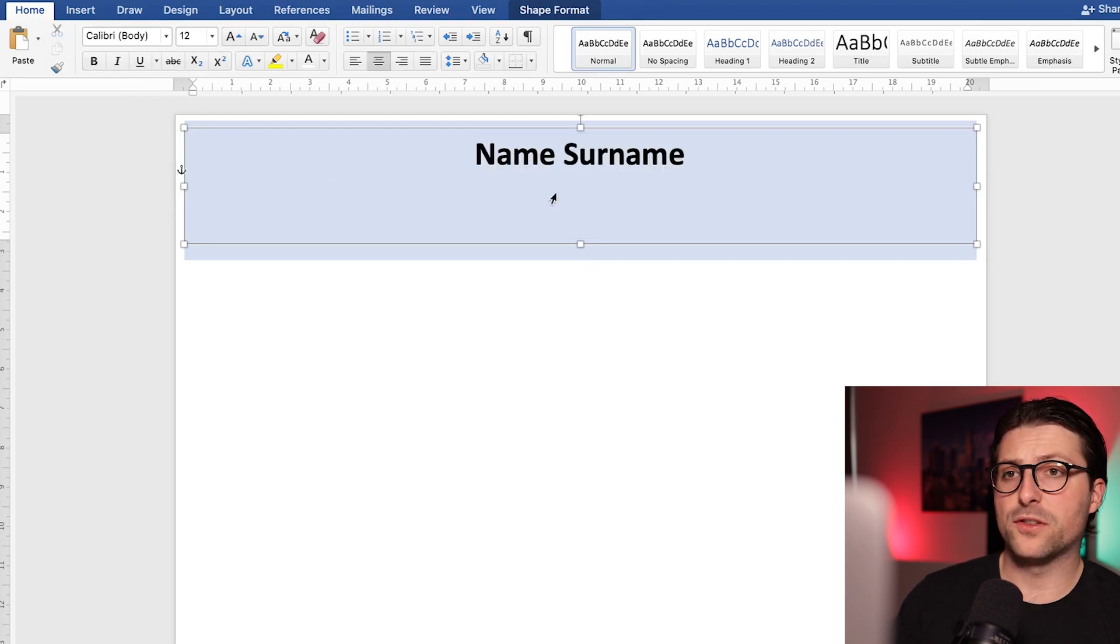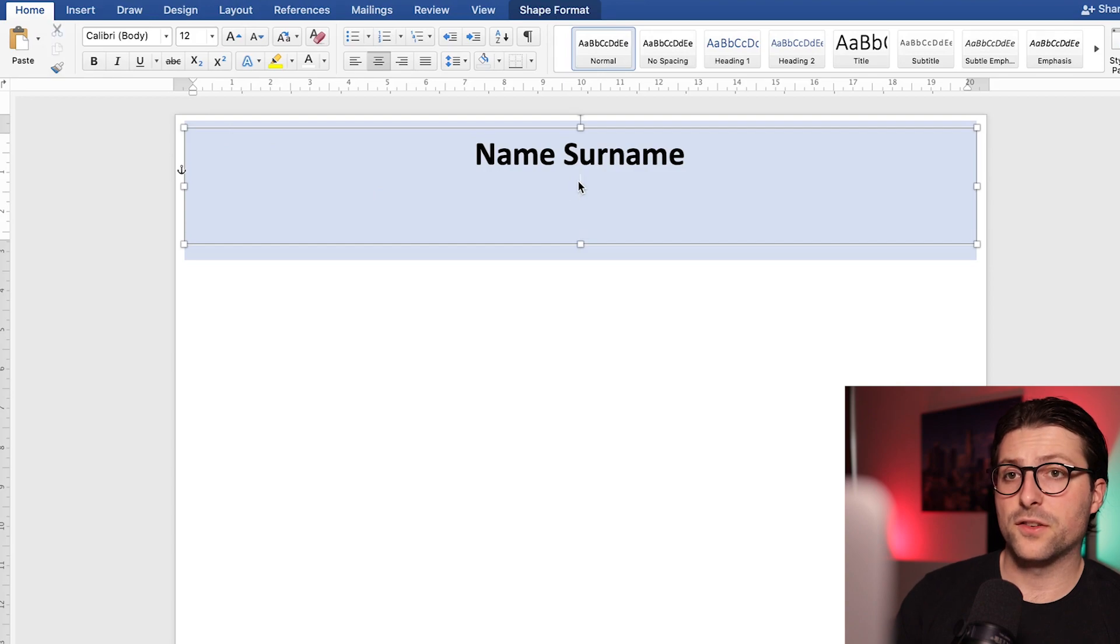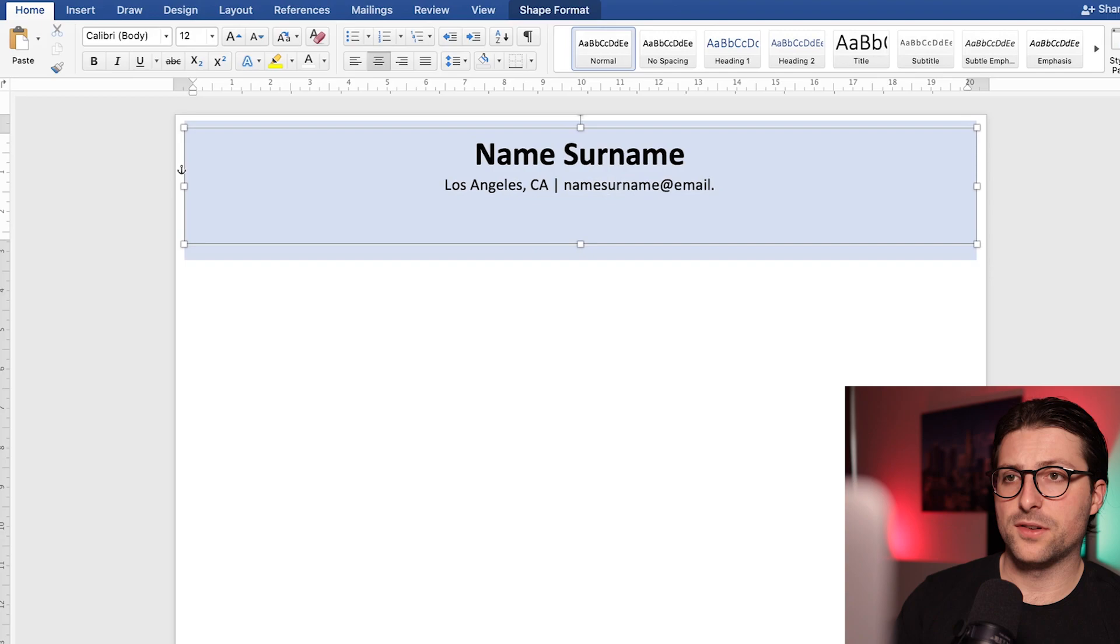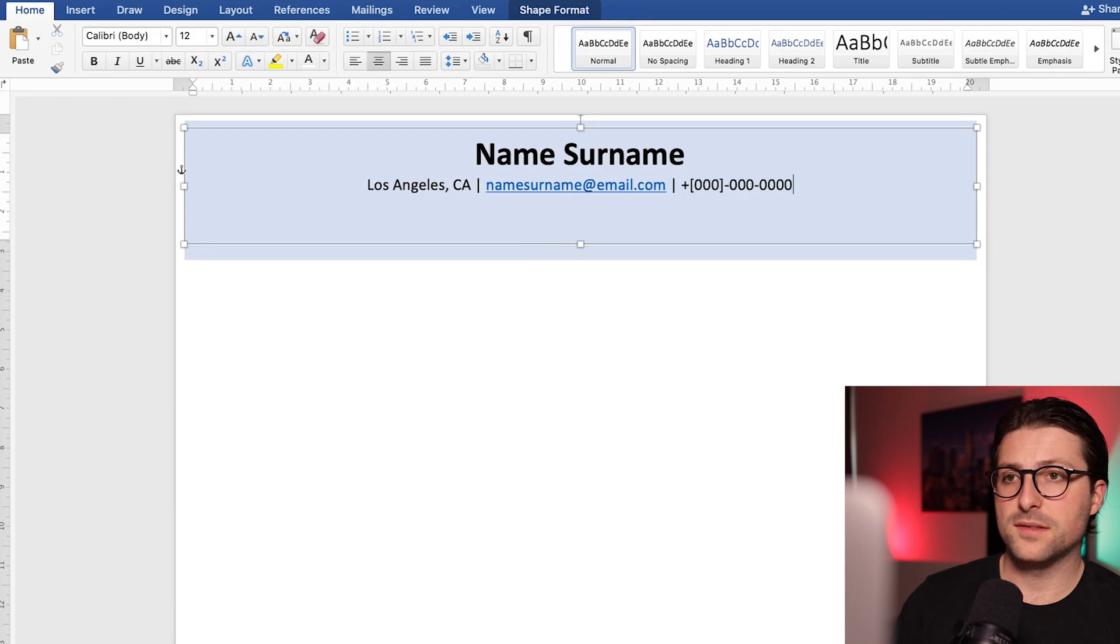After that we need to include some contact information. Start with the city and state, email address, phone number and LinkedIn profile.